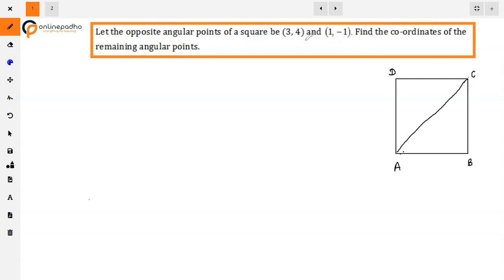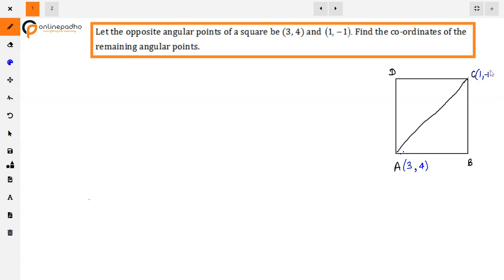In a square, we have two angular points given. The remaining two are the angular points we need to find. So we consider that A, B, C, D is a square. We have two opposite angular points given: A is (3, 4) and C is (1, -1). So the remaining two — we suppose that B is (x, y).